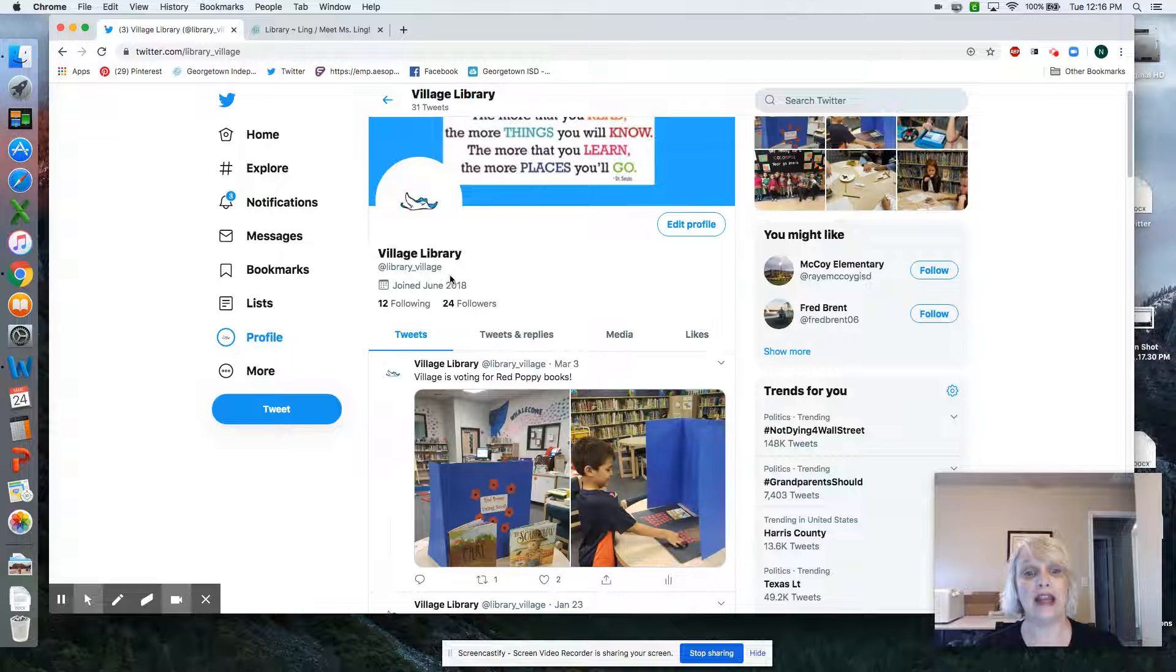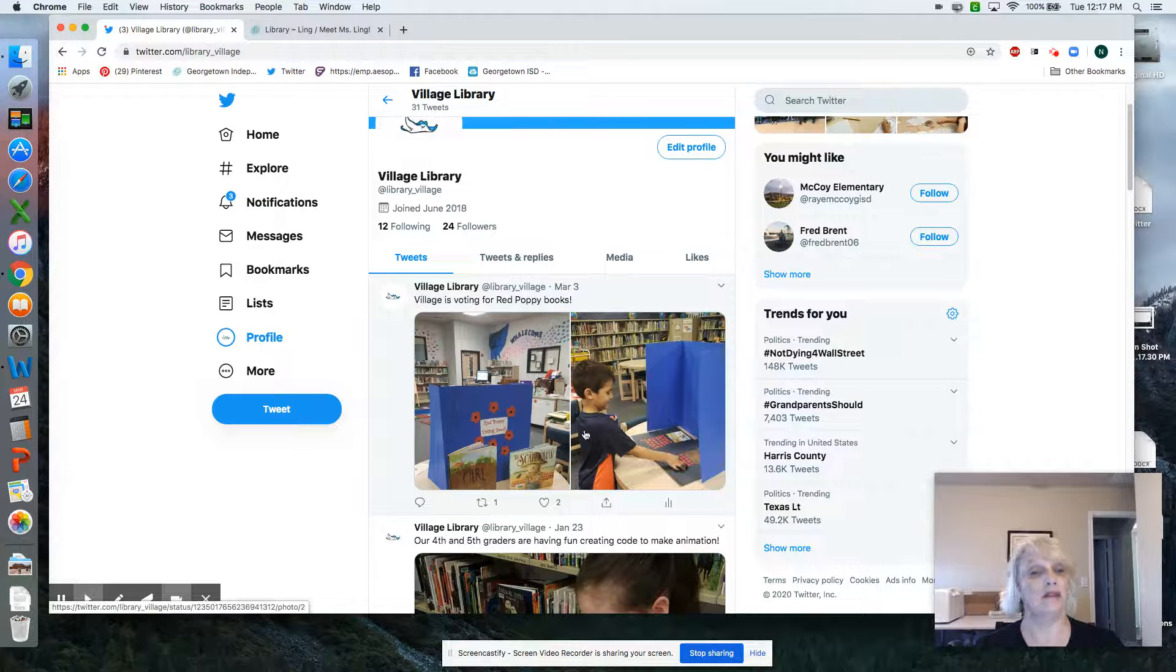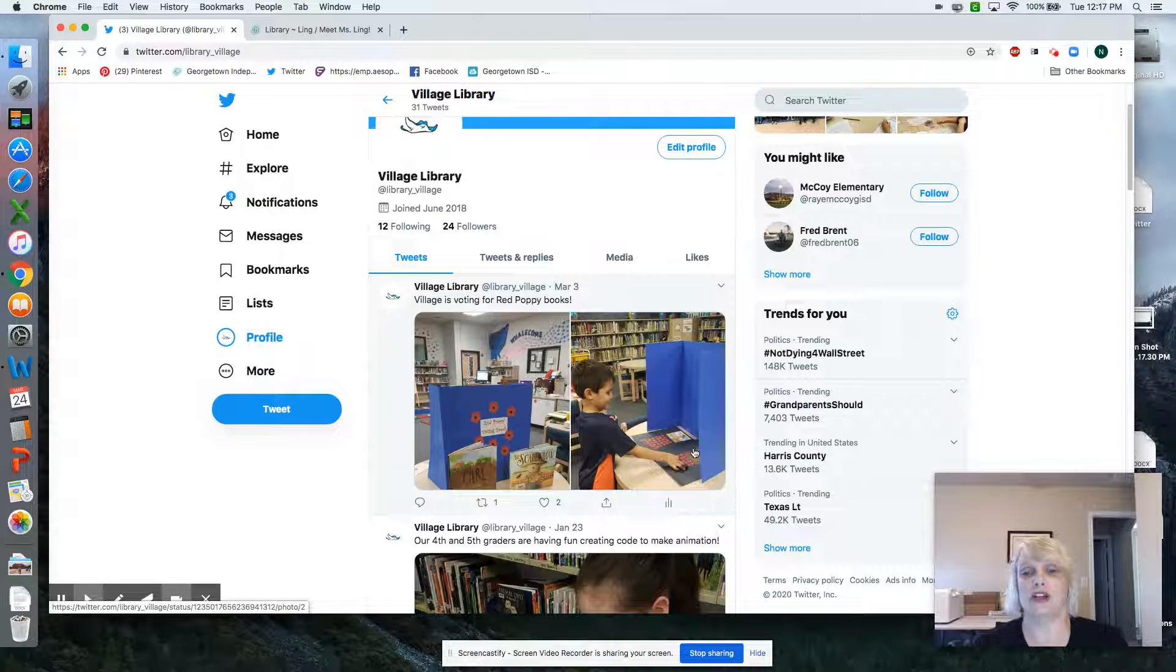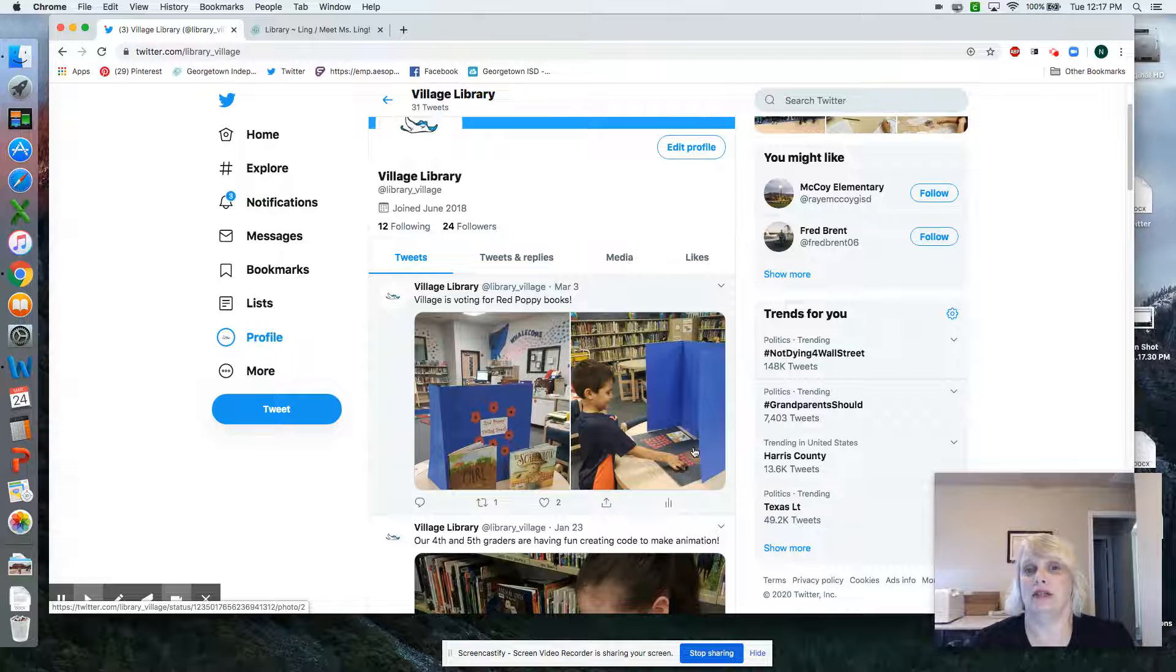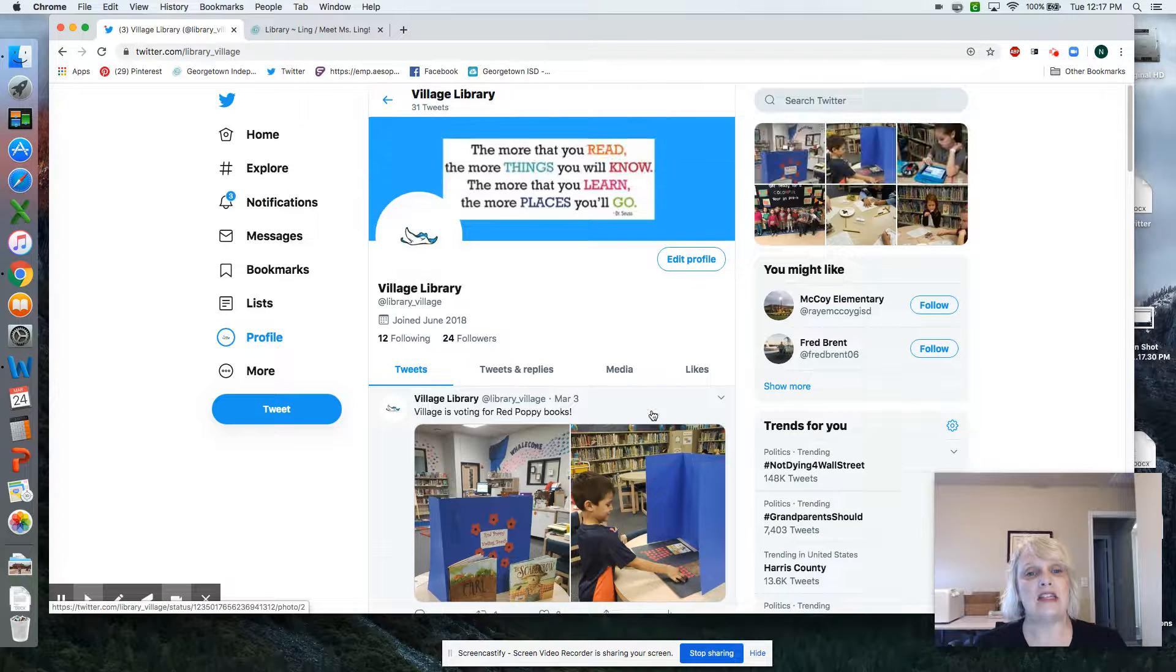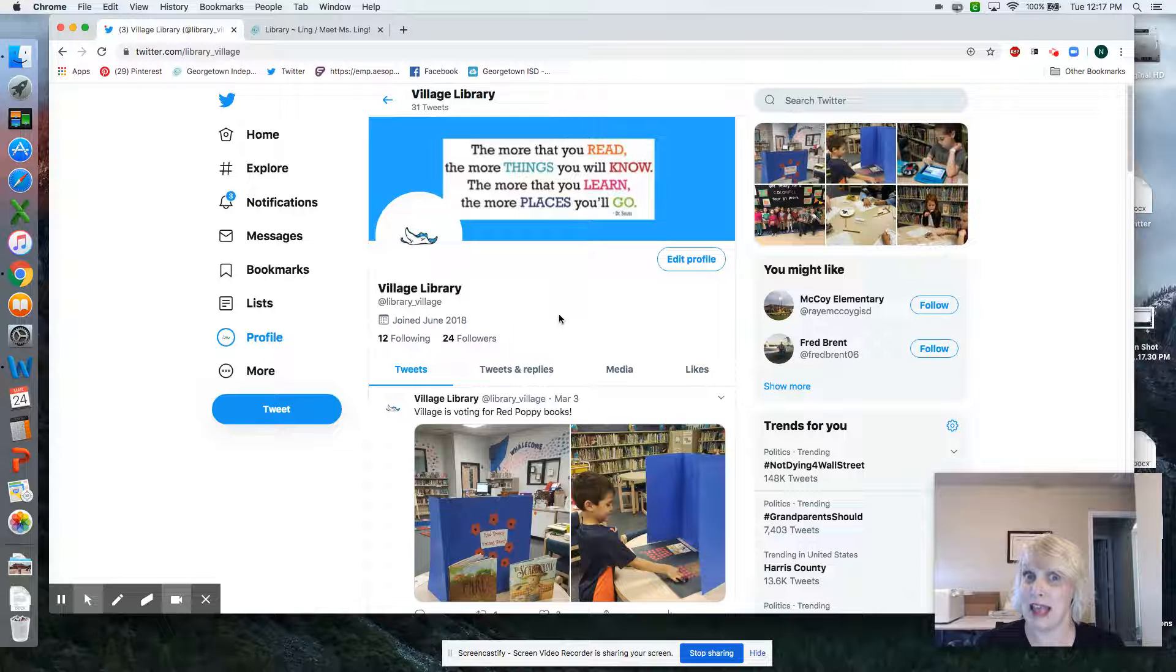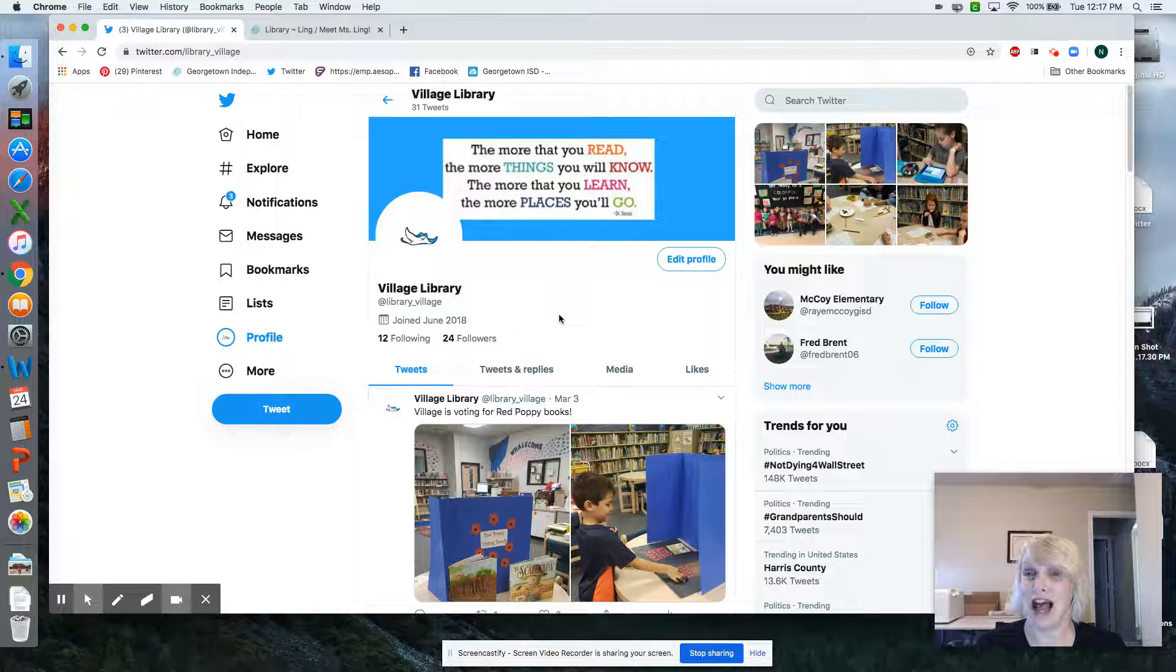And you'll see, oh look, there's Troy. He's voting for a red poppy book. So stay up to date with what we're doing. You'll see pictures. If you send me pictures, I will post them here.